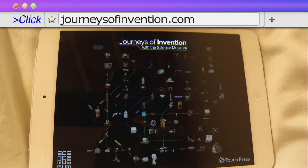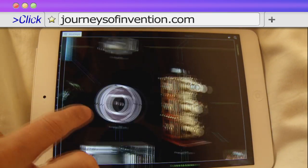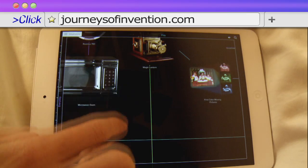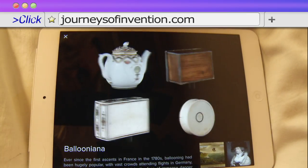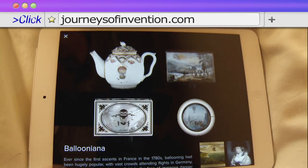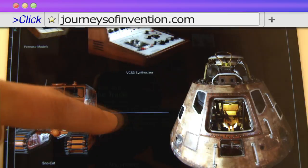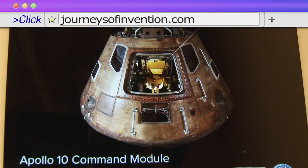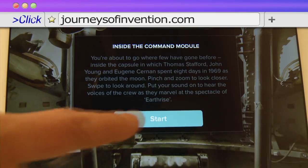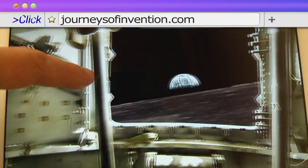Another iPad app worth picking up for the scientifically curious is Journeys of Invention from the Science Museum. At $10 it's not cheap, but when you're exploring the inside of the Apollo 10 command module, or examining a flea with Robert Hooke's 17th century microscope, you'll understand the price.